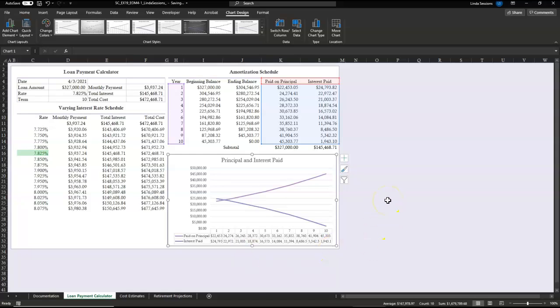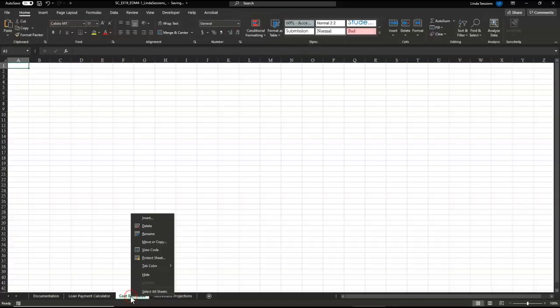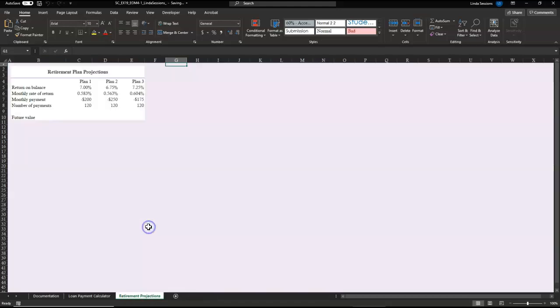Now, Nadia was also planning on determining the cost estimates, but she's decided not to. So we need to just delete this cost estimate worksheet. So we're going to delete that.